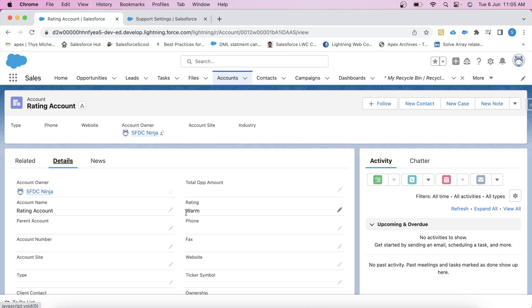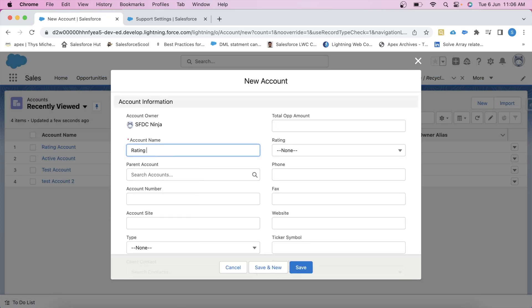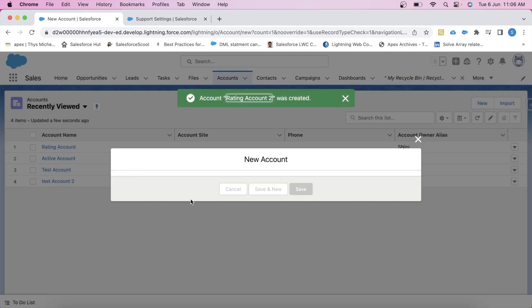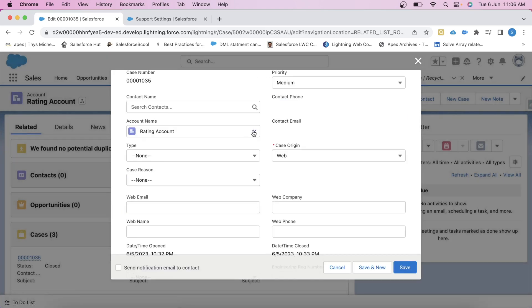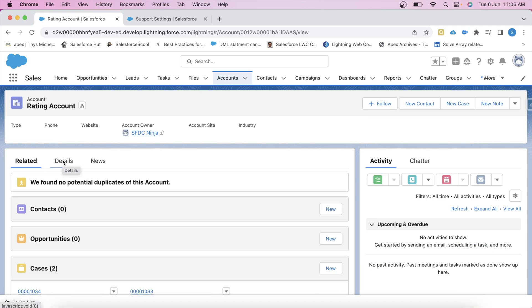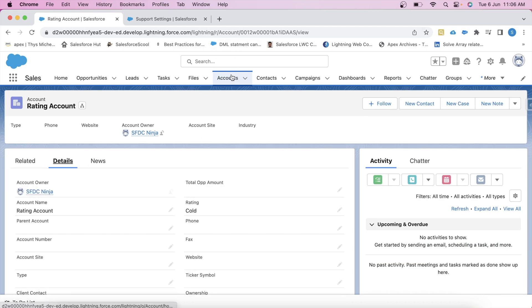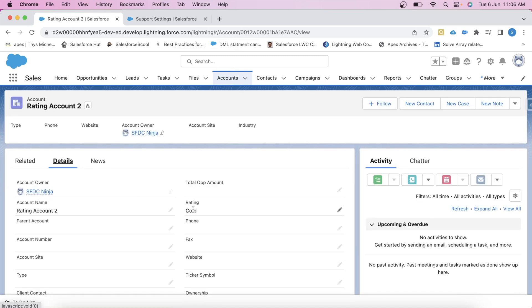There is only one scenario left, which is changing the parent account of a case. Let's change the parent account of the case and save it. Then go to the first account and refresh. Now the rating should be Cold for this account. Go to Details — the rating is also Cold, which means the trigger is working fine for every operation.